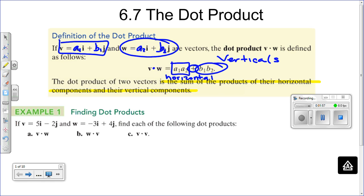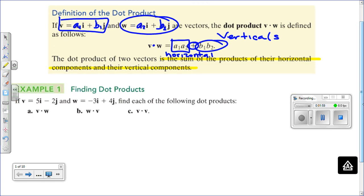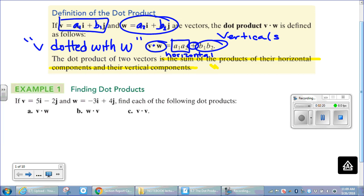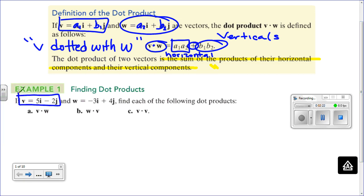It's actually very simple to apply. Sometimes professors refer to this expression — they call it 'V dotted with W.' They kind of made it into a verb.